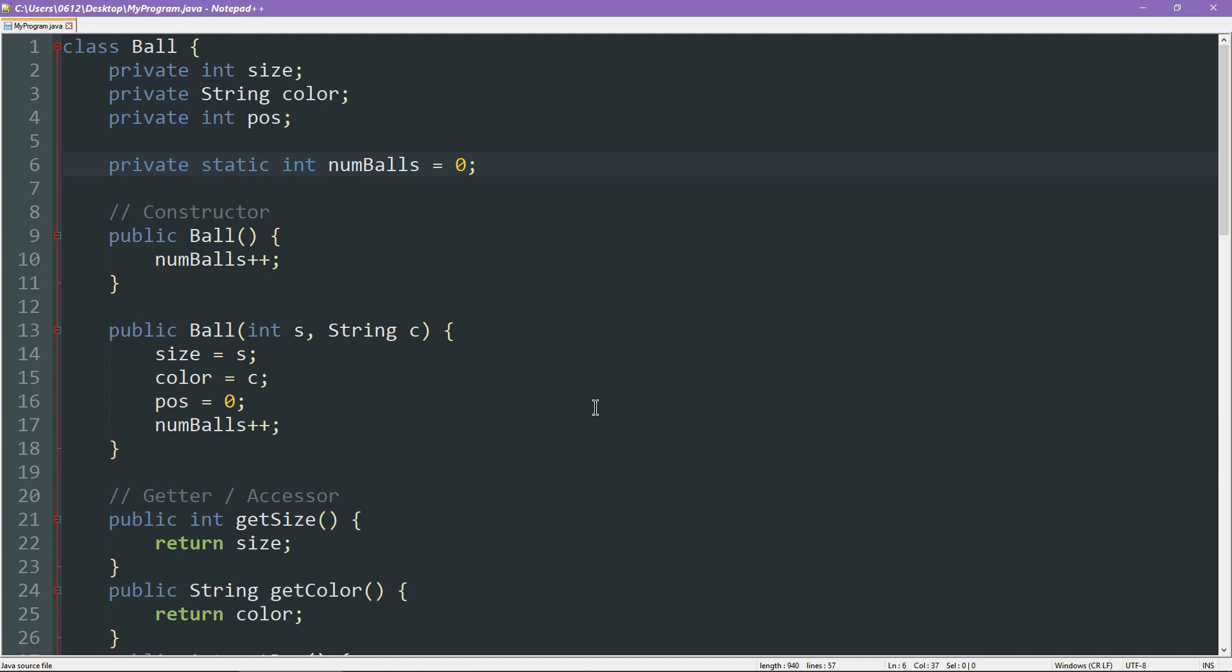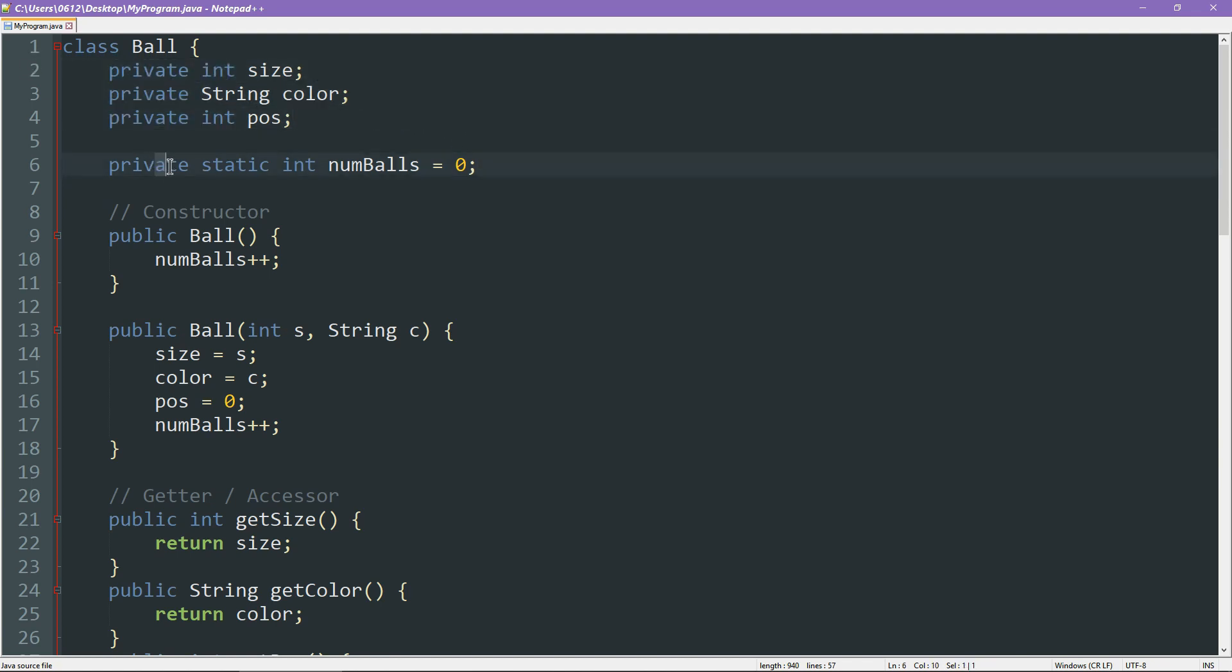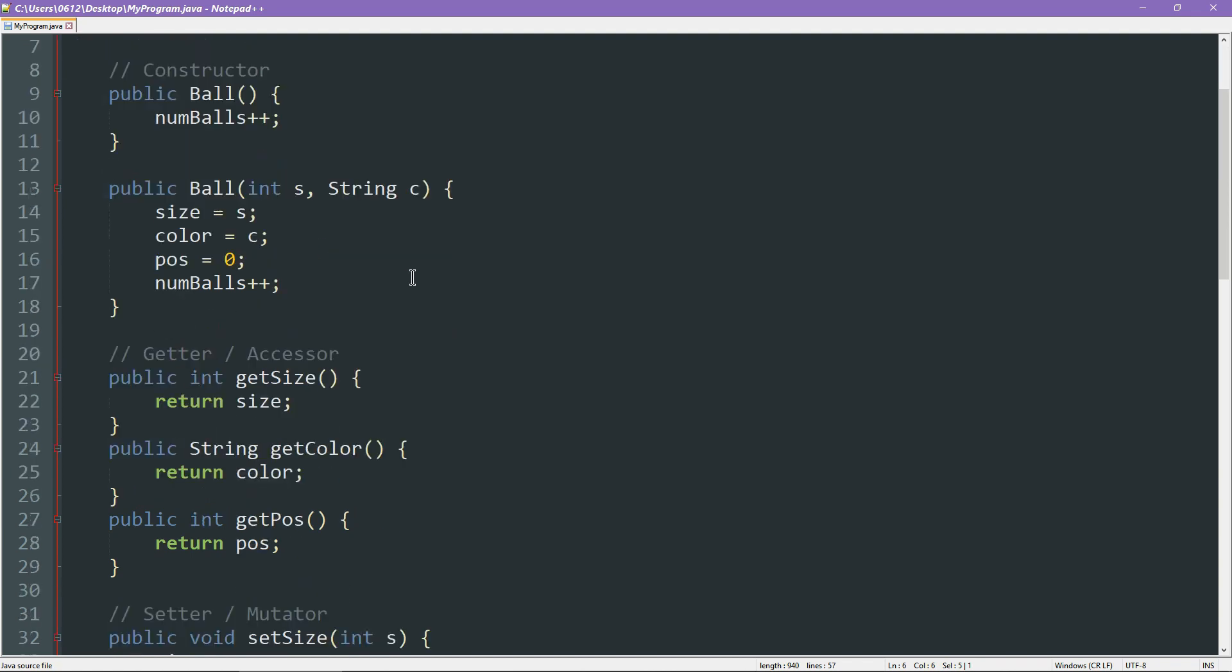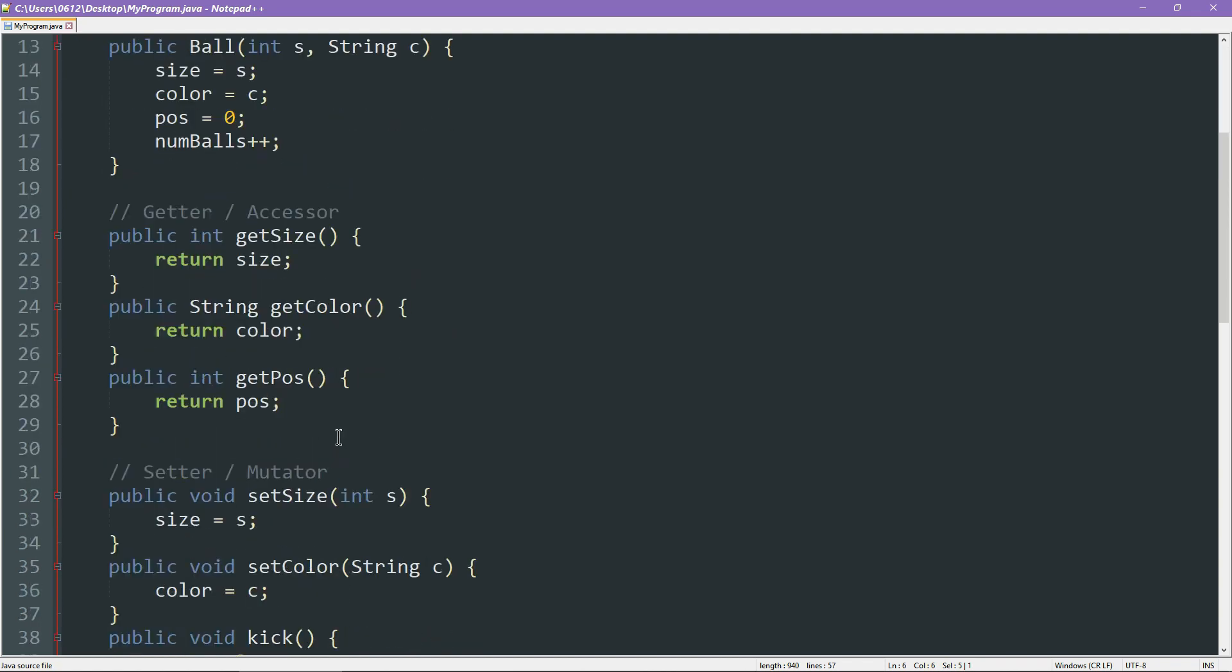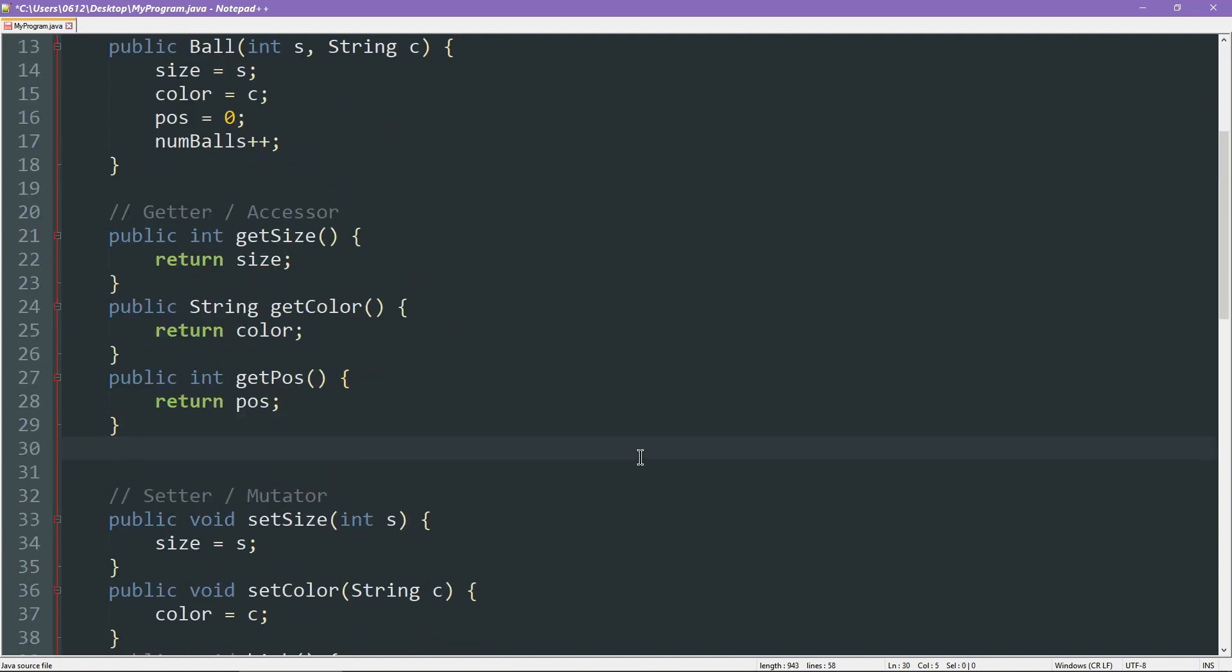What if we want to see that count? Remember, just like the rest of our attributes, our new static attribute is also private. And what that means is we need a getter for it as well. Now, here's the interesting thing. Let's write it here.